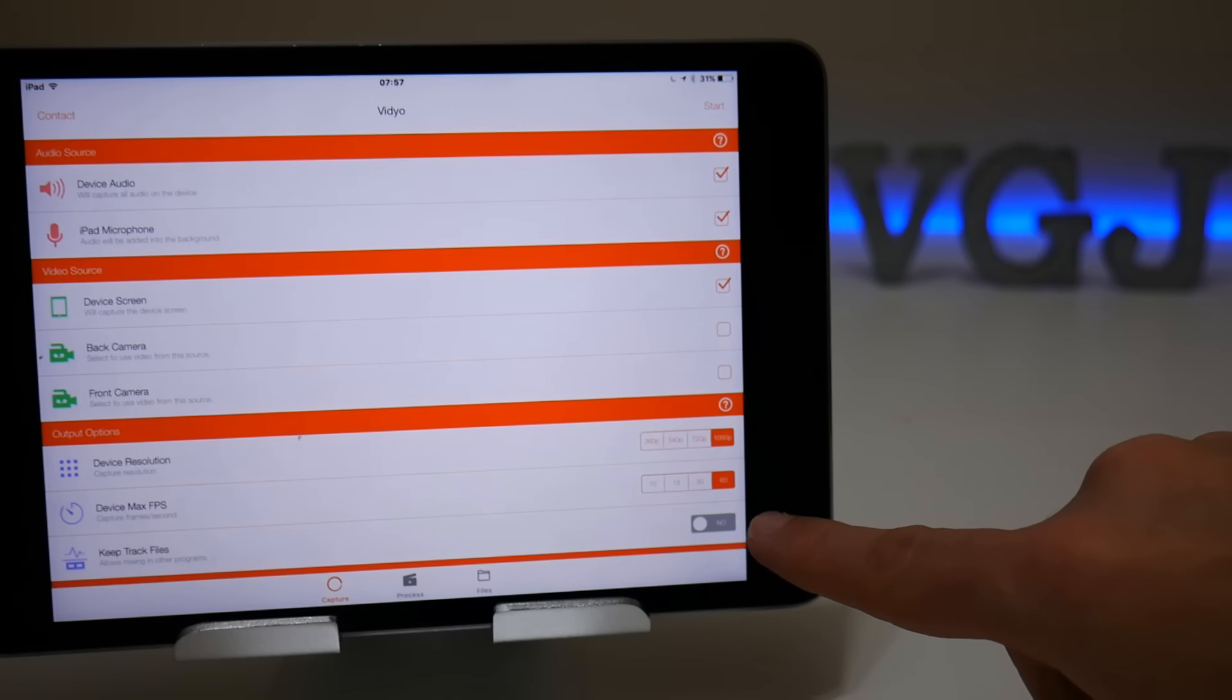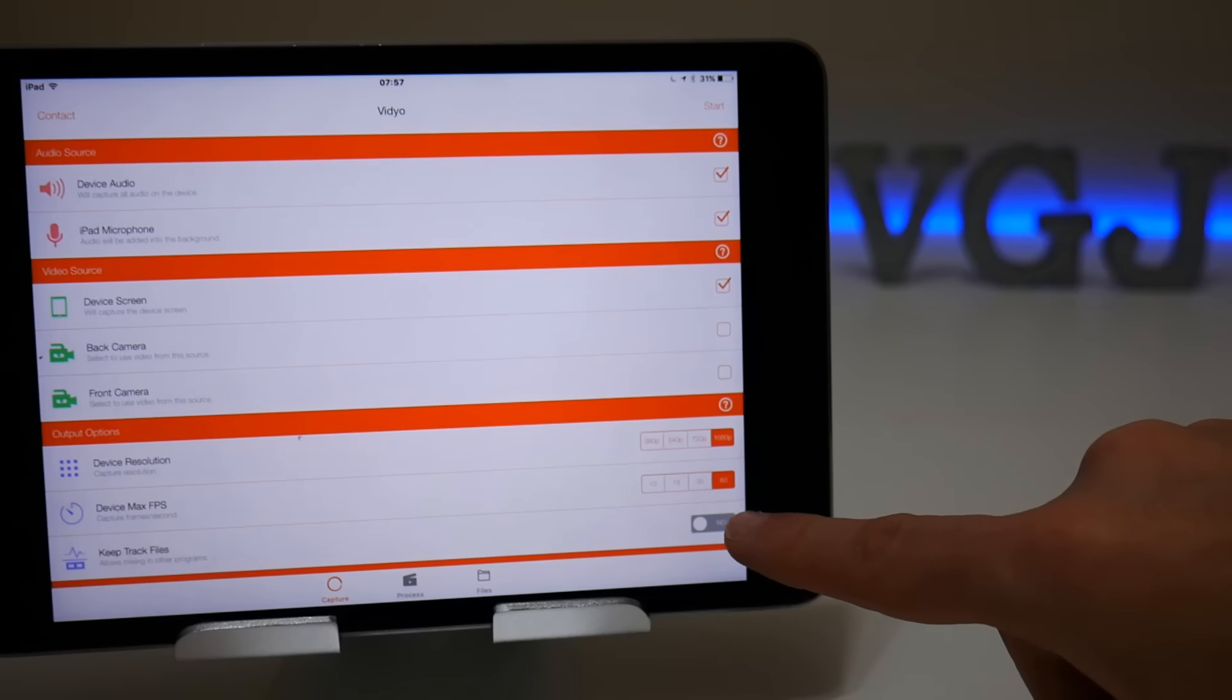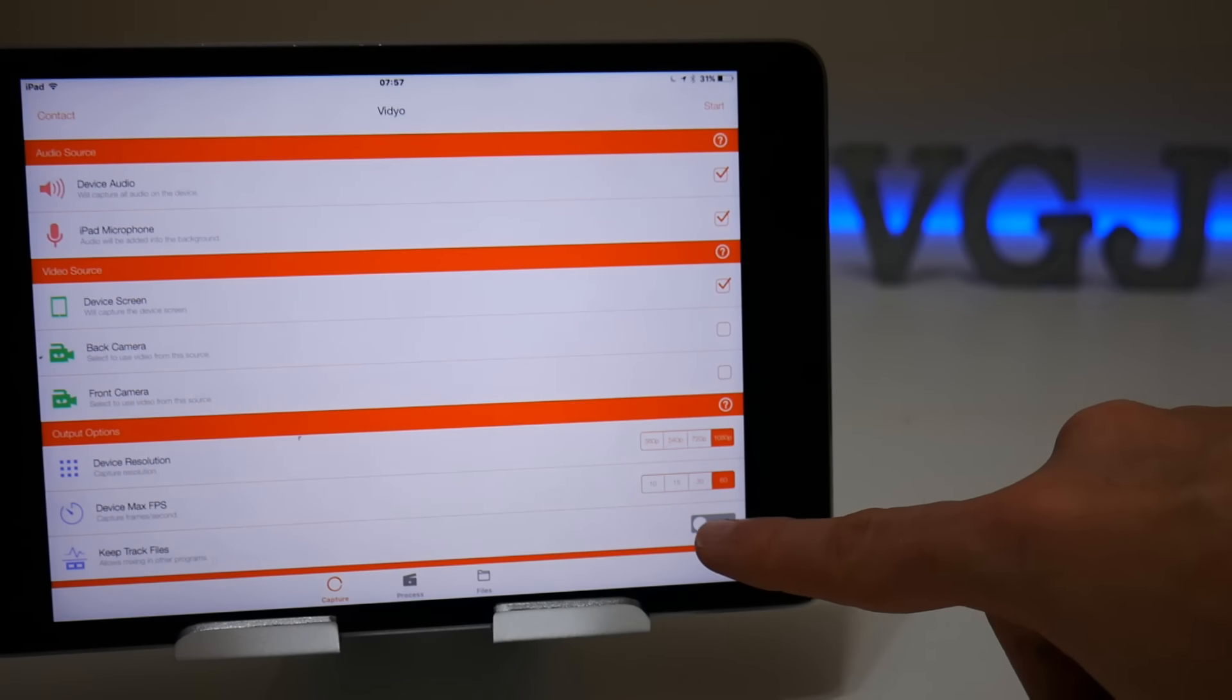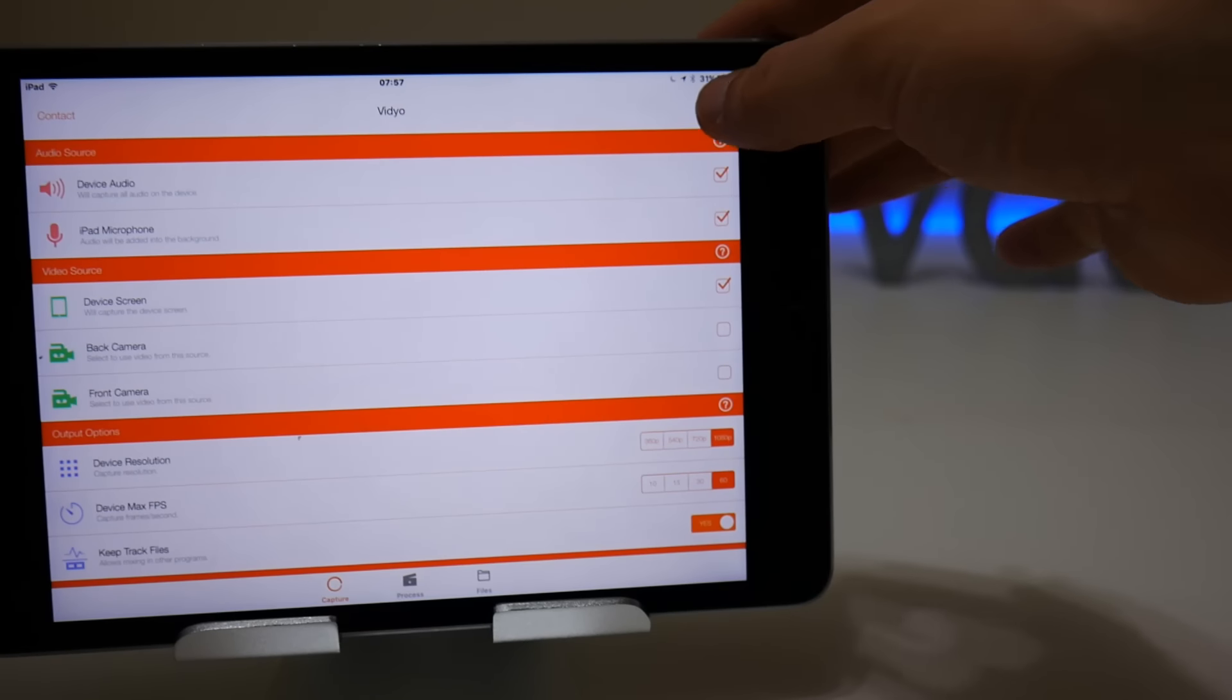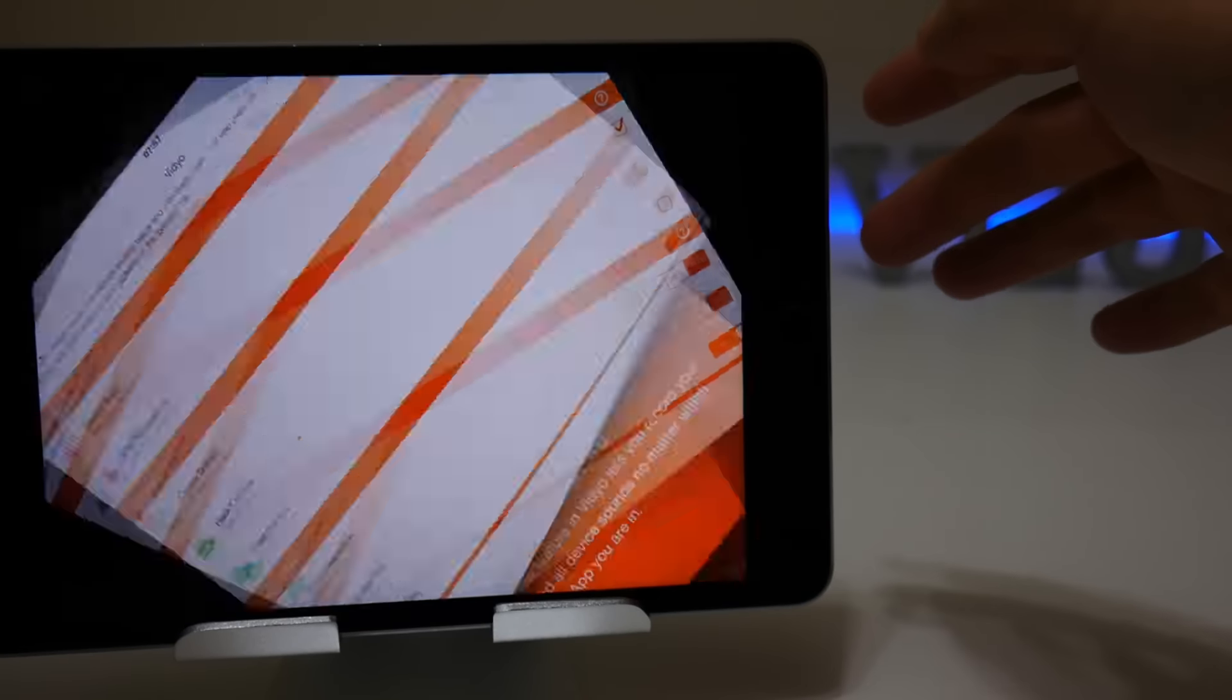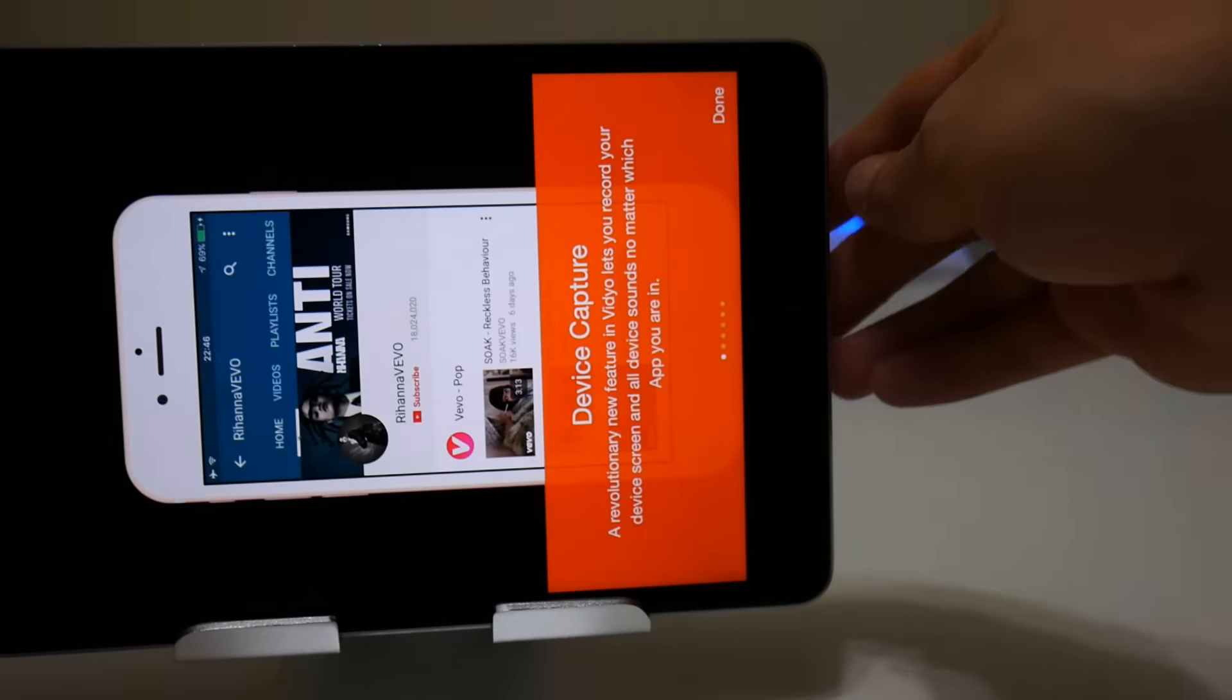Most importantly, keep track files. This will ensure that it records both a video into your photo gallery and the audio track within video which has the microphone recording. So we'll tick that as well.